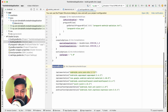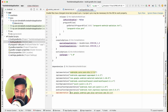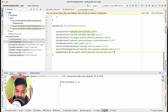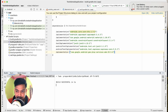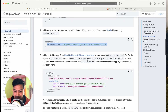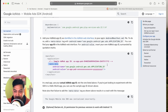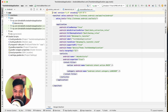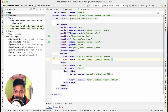Let's copy the AdMob dependency and go to build.gradle. Inside the dependencies block, add the dependency and click Sync Now to download. If you go to the build output you can see it has been downloaded. Now we'll add the metadata tag to our manifest, so let's copy the metadata tag and go to the project manifest.